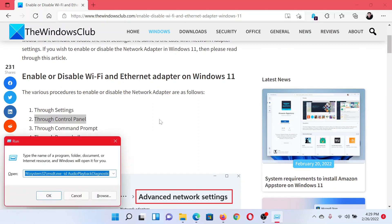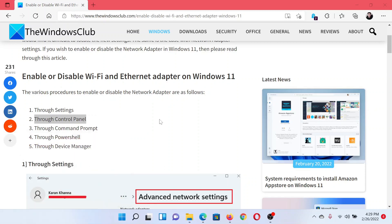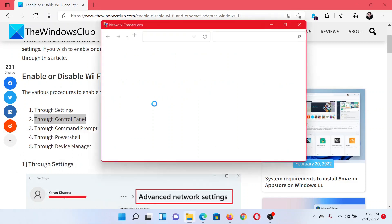In the Run window, type the command ncpa.cpl and hit Enter. This will open the Network Connections window.